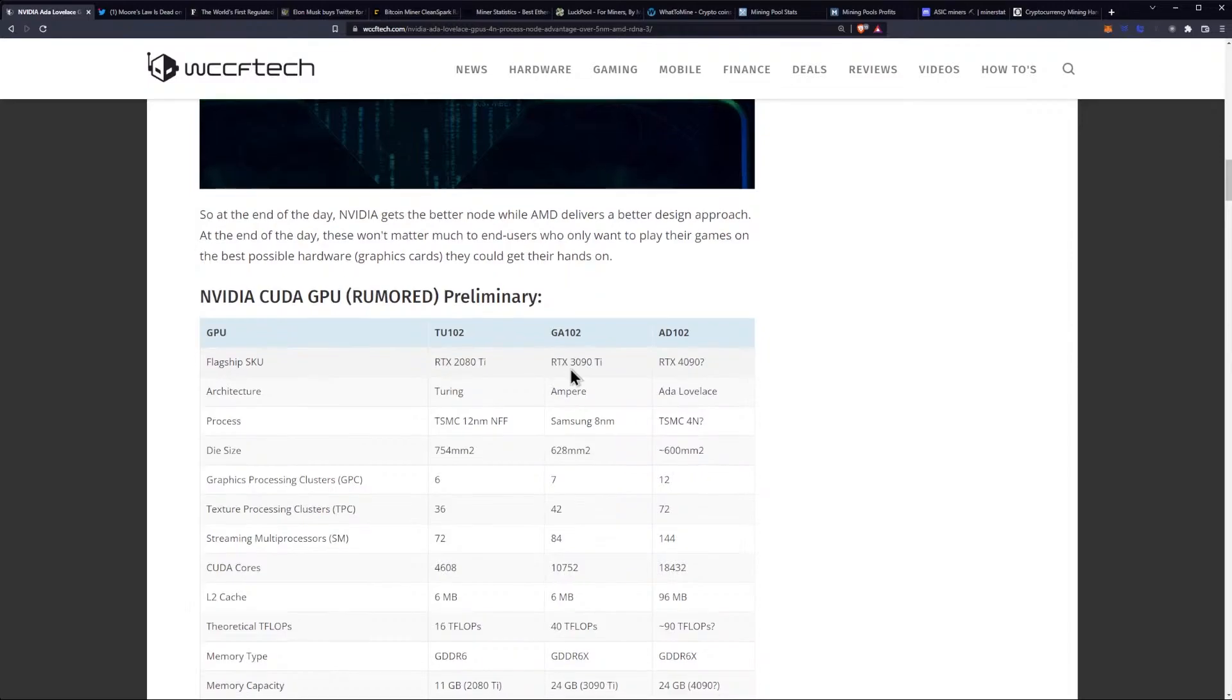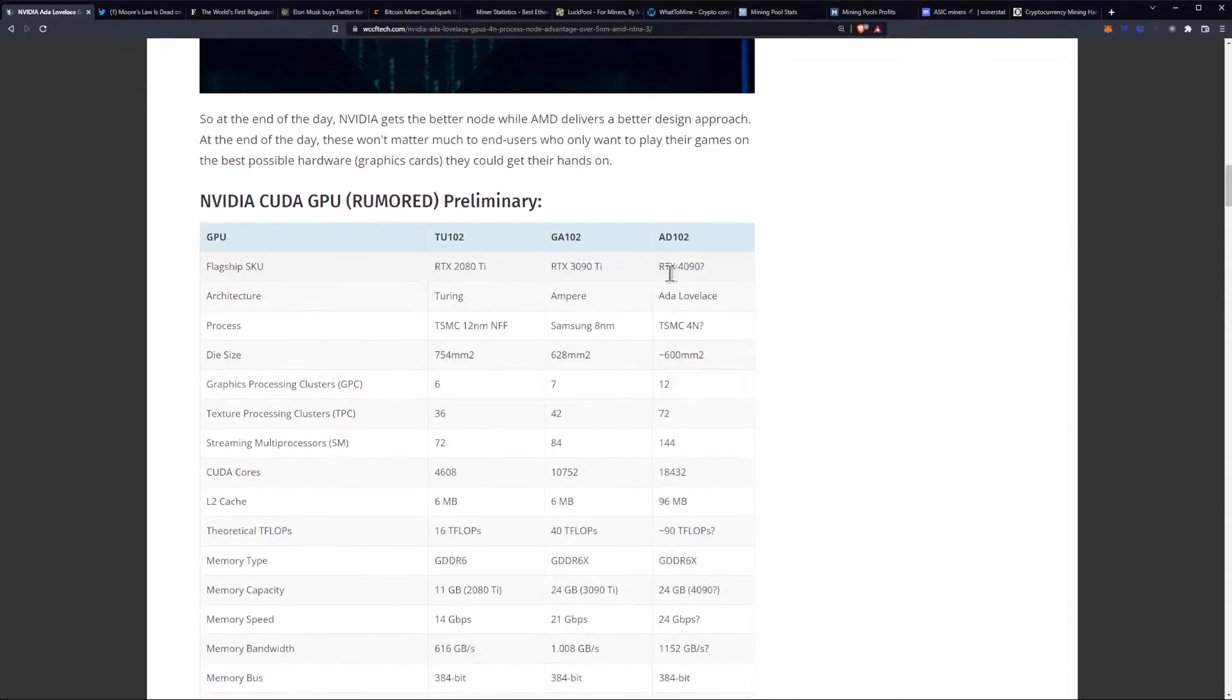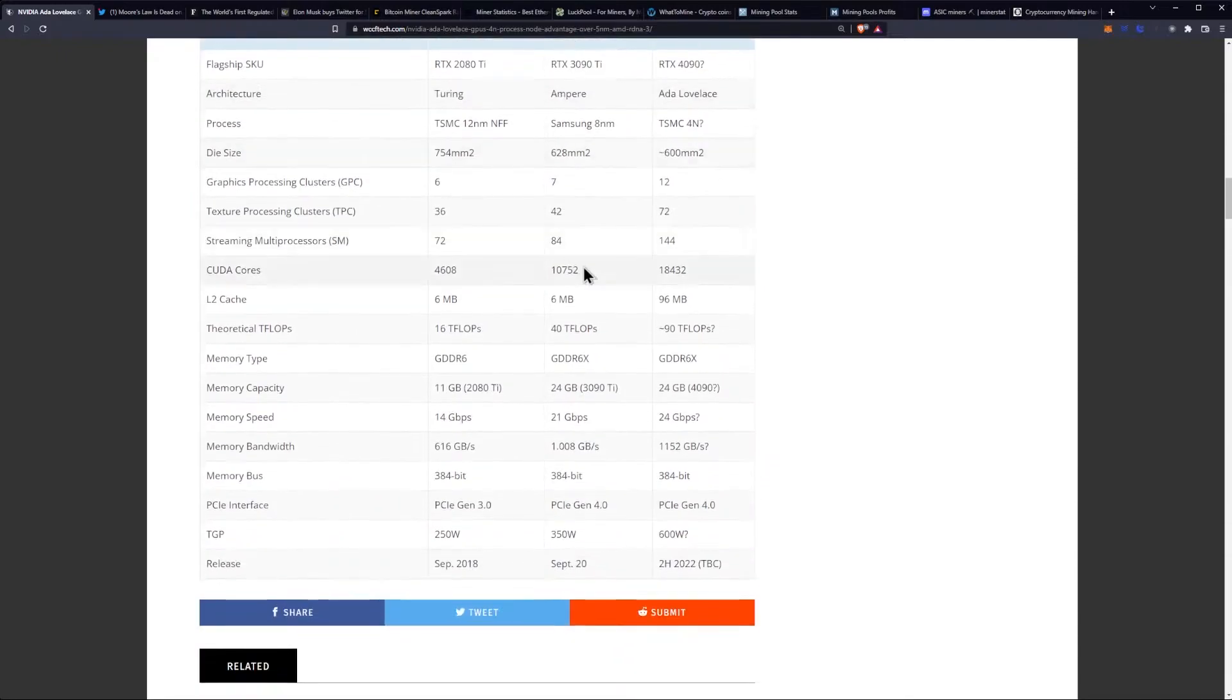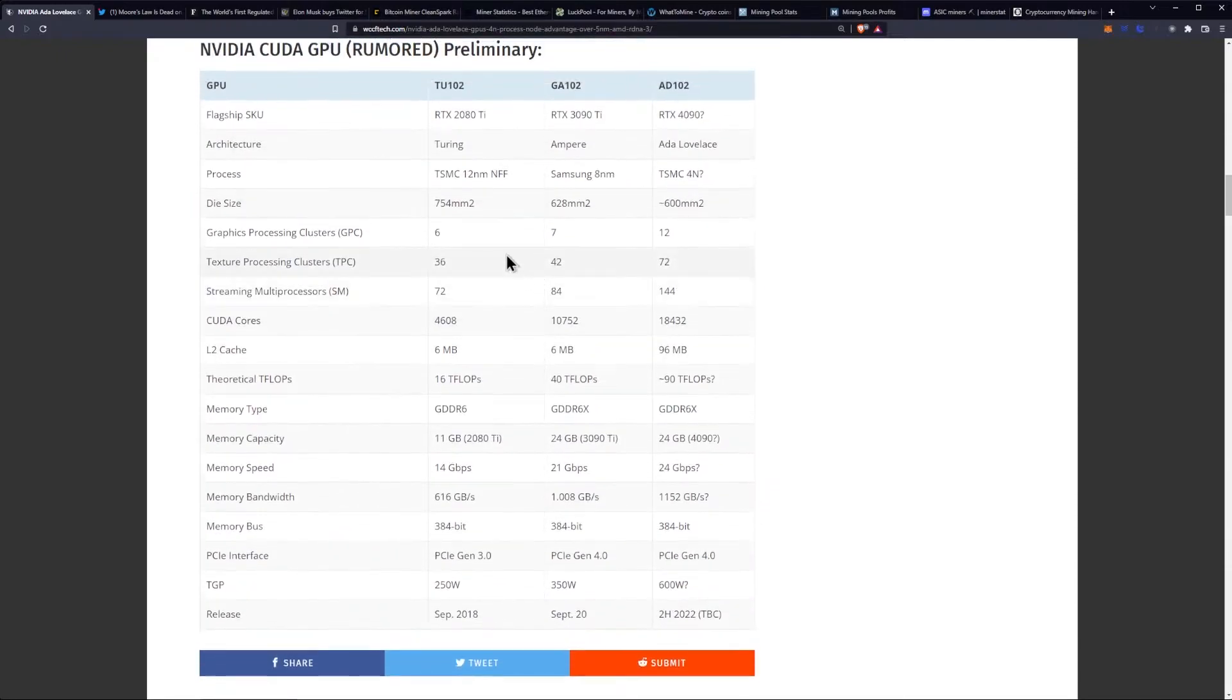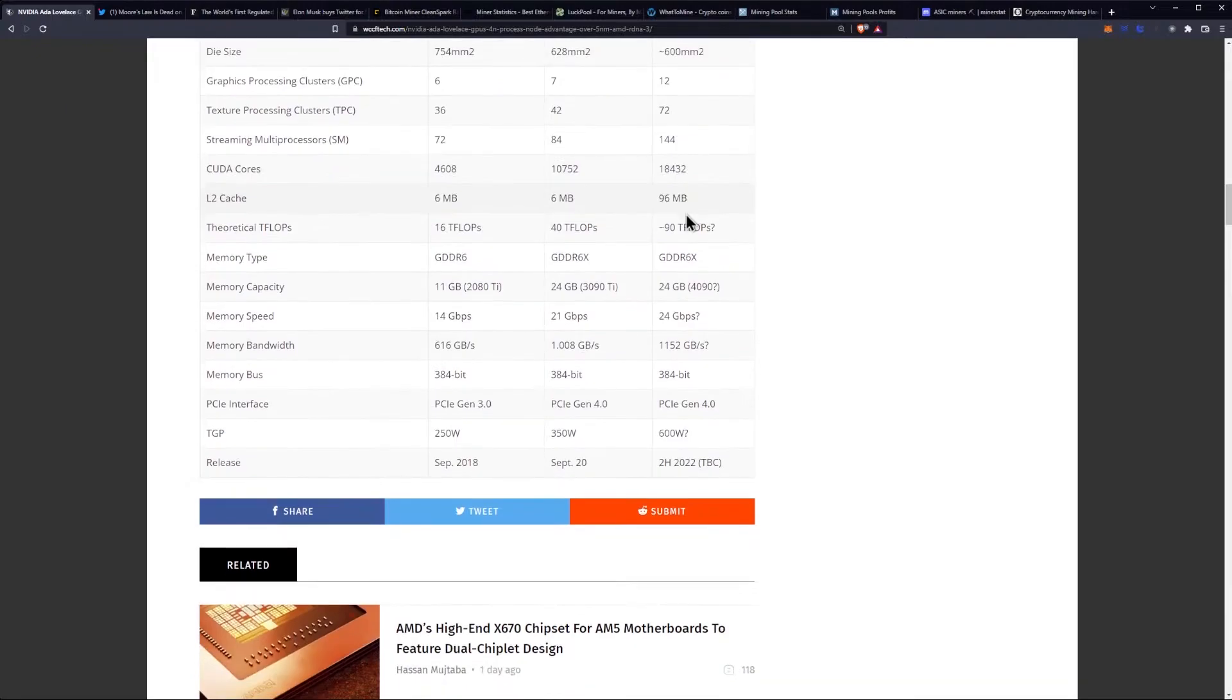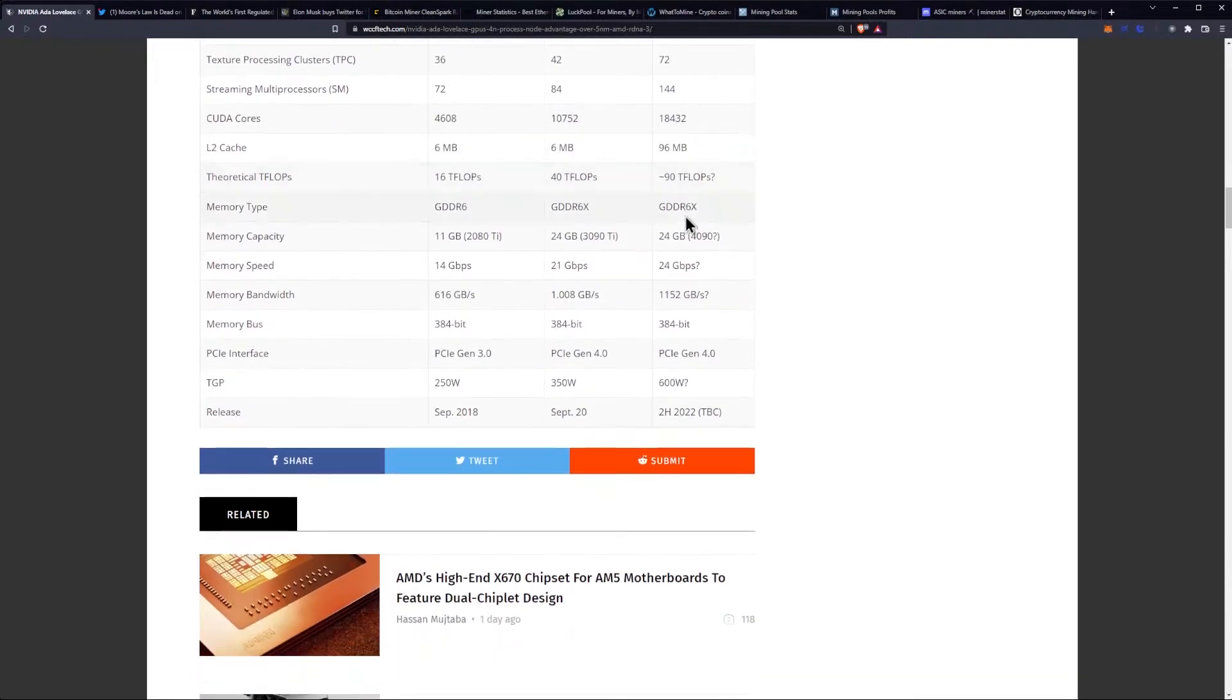They do have all three of the latest TIs here. You got your 12 nanometer process on the 2080 Ti, 8 nanometer on the Samsung, and then 4 nanometer TSMC on the 4090.